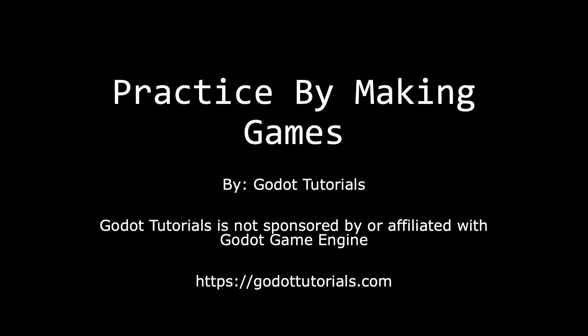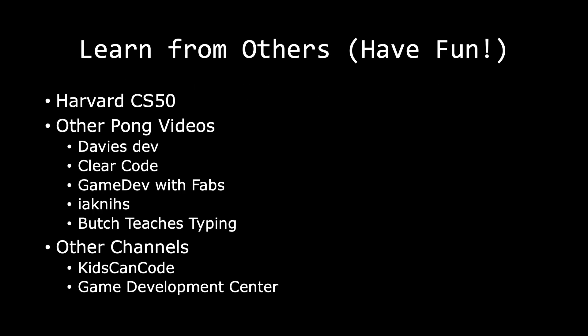Godot tutorials is not sponsored by or affiliated with the Godot Game Engine. The series has officially concluded. Thank you so much for joining me.